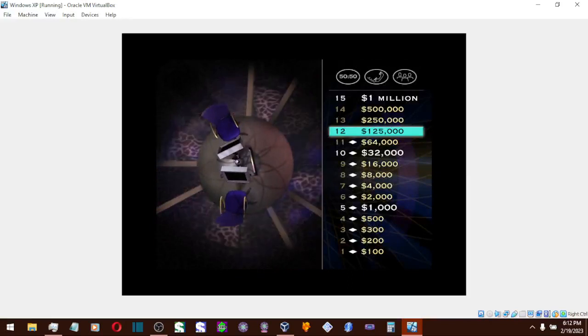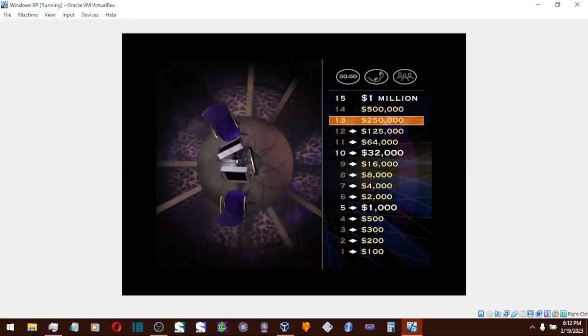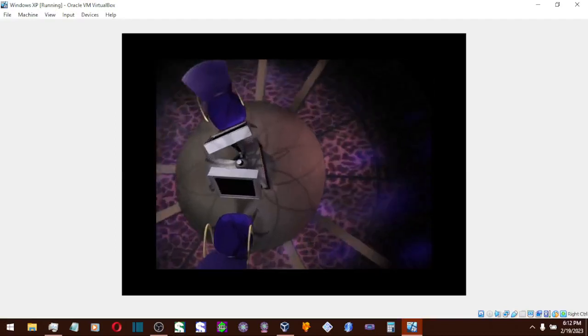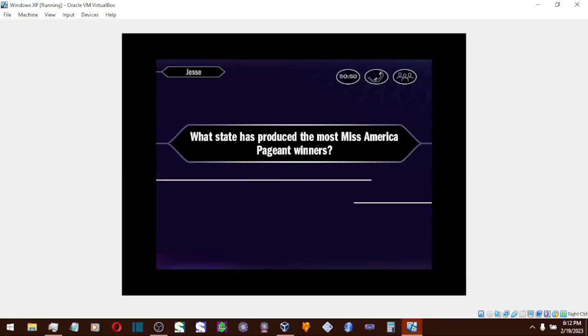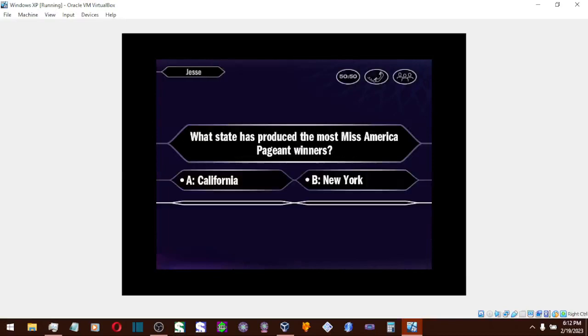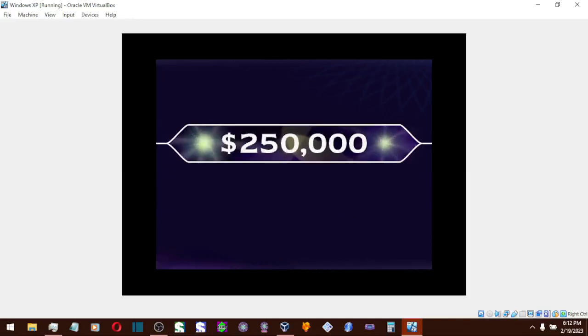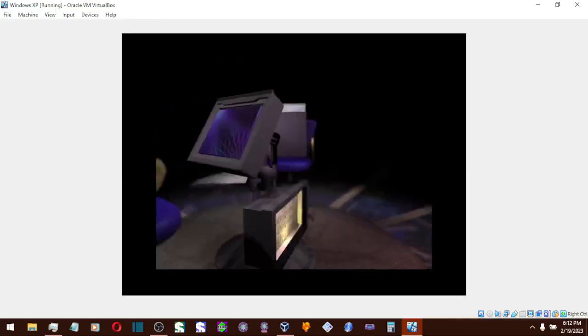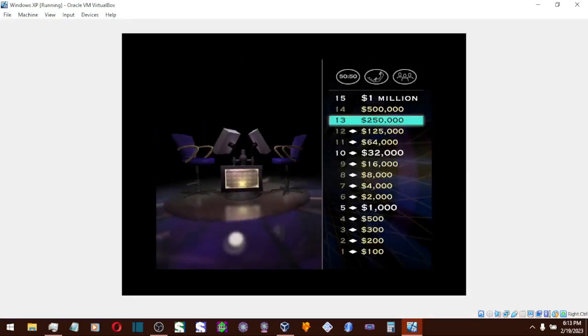You're so close to that $1 million, I can smell it. On to the $250,000 question. So, you're going with A, huh? That's it. $250,000.